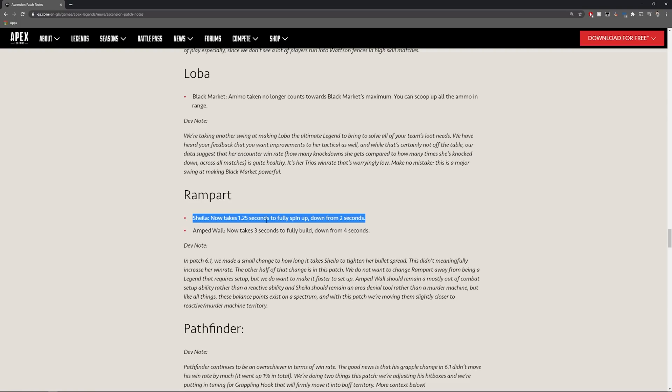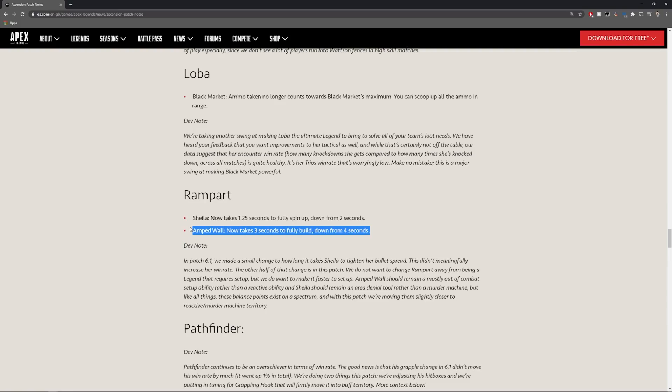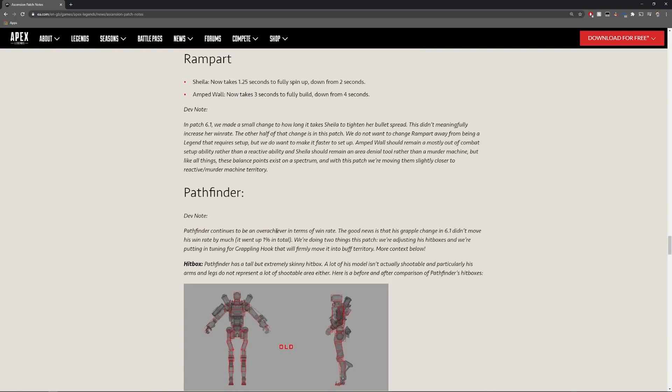Amped wall so it now takes three seconds to fully build down from four seconds. Again enabling you to be able to get that cover up quicker is going to be, that one second is all it takes in that split second fight that could save you and your team. So I think that's actually quite good.